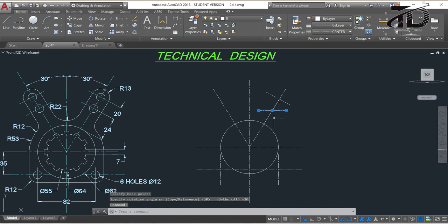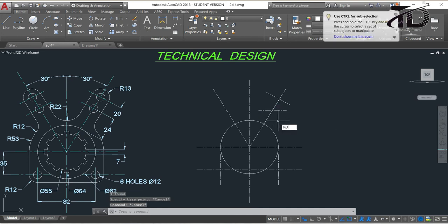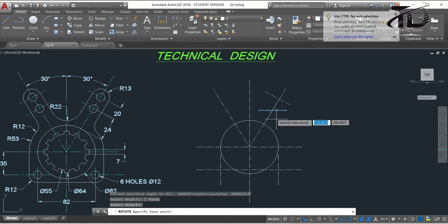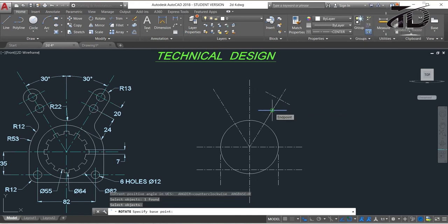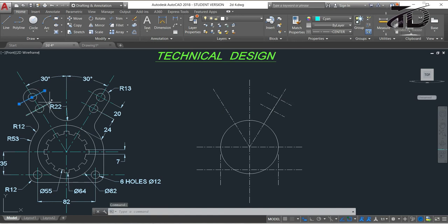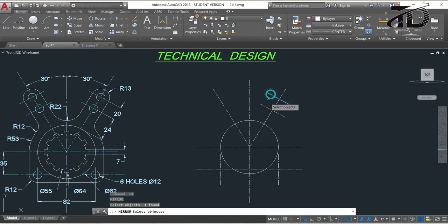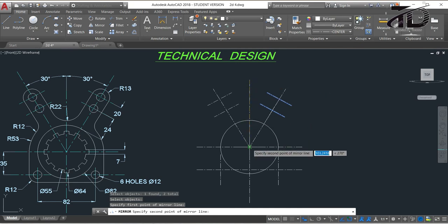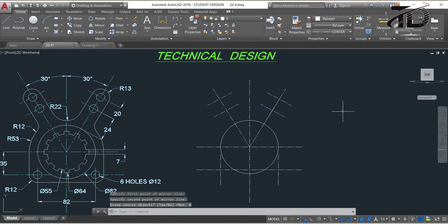Now we have to rotate this centerline also. To rotate, type RO and press Enter, select this line and press Enter. Choose this intersection point as the base point and put the angle value as minus 30 degrees, then press Enter. Now we need to draw this second centerline using the Mirror command. Type MI and press Enter, select this centerline and press Enter, choose the first and second points of the mirror line, then click No. Here we have drawn all the centerlines.